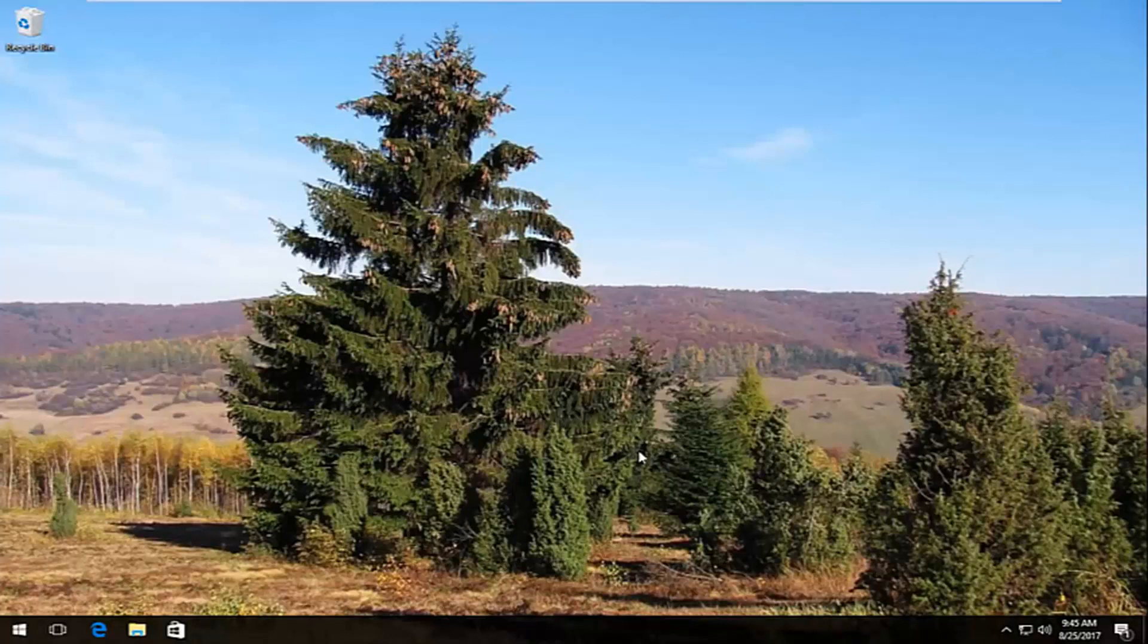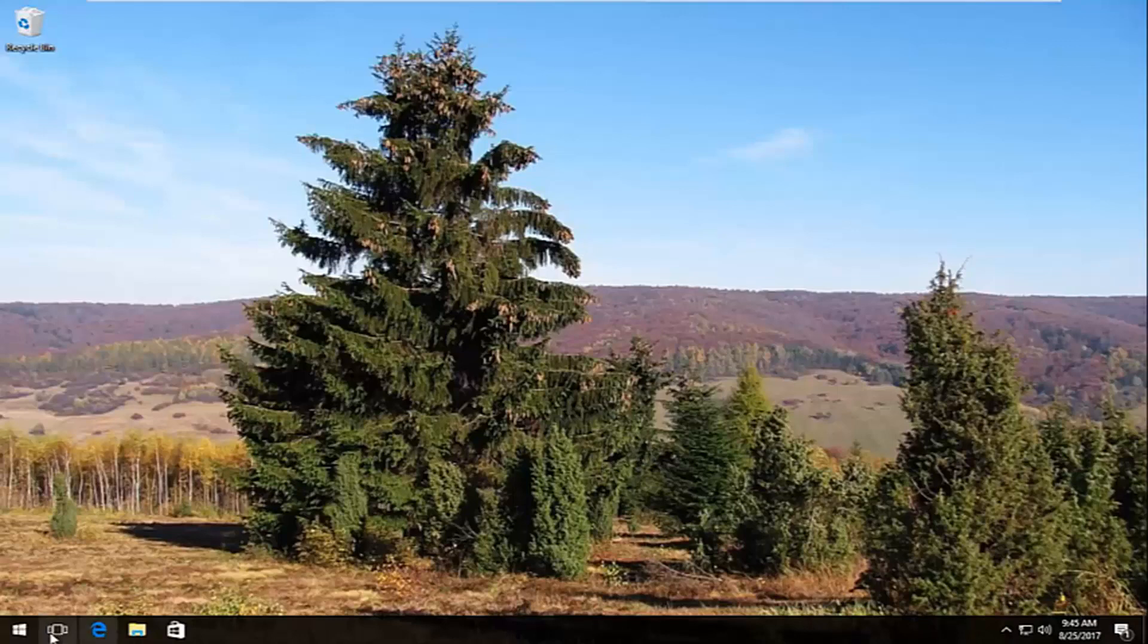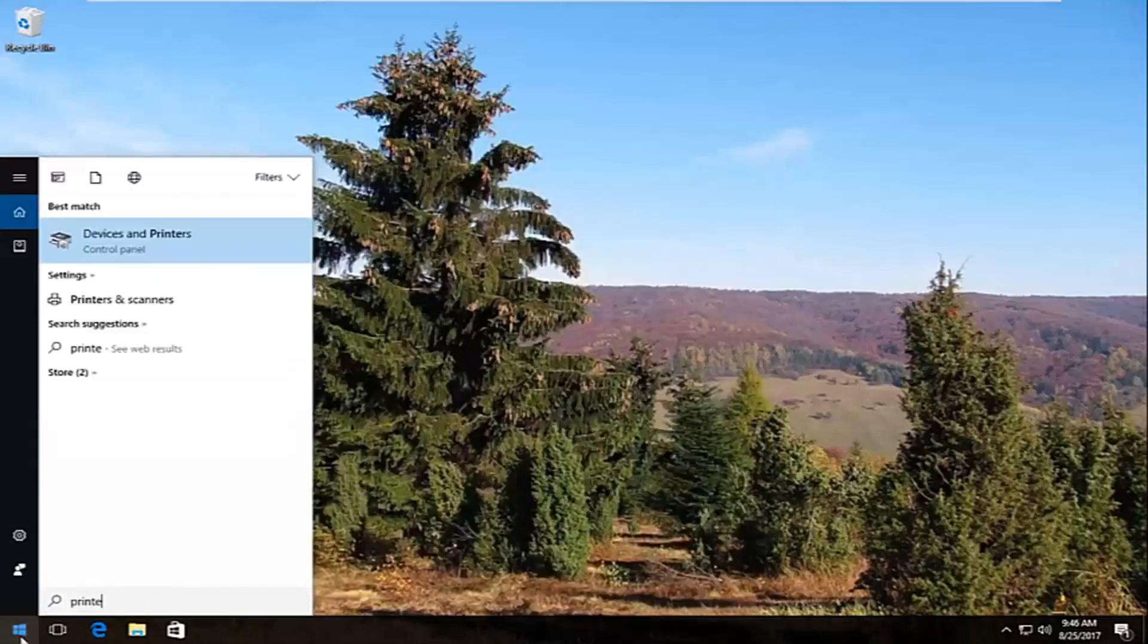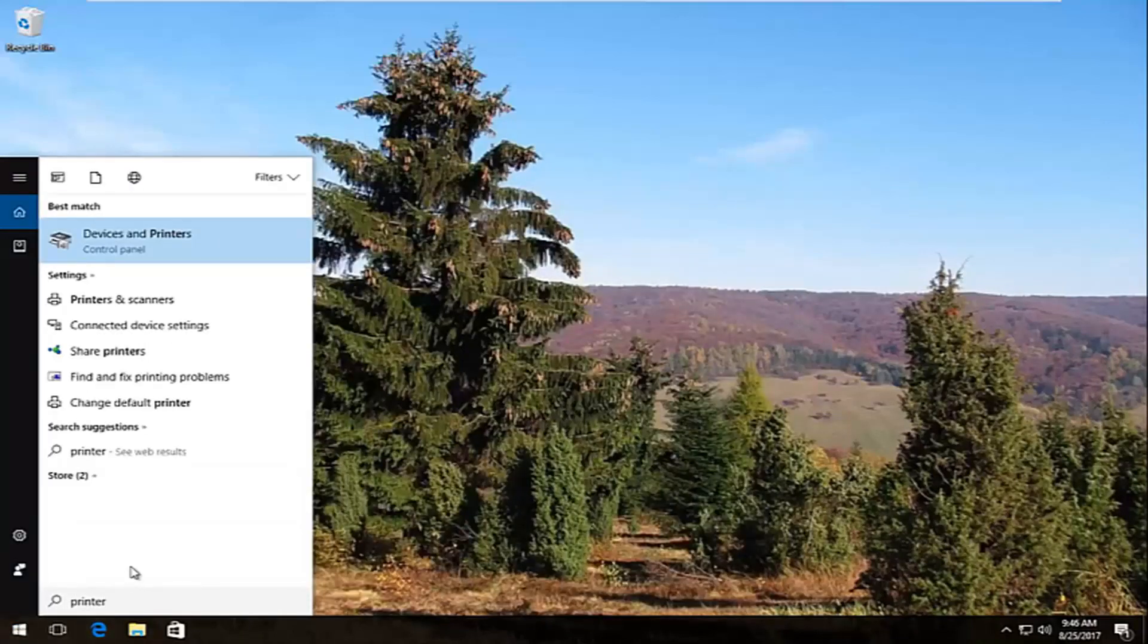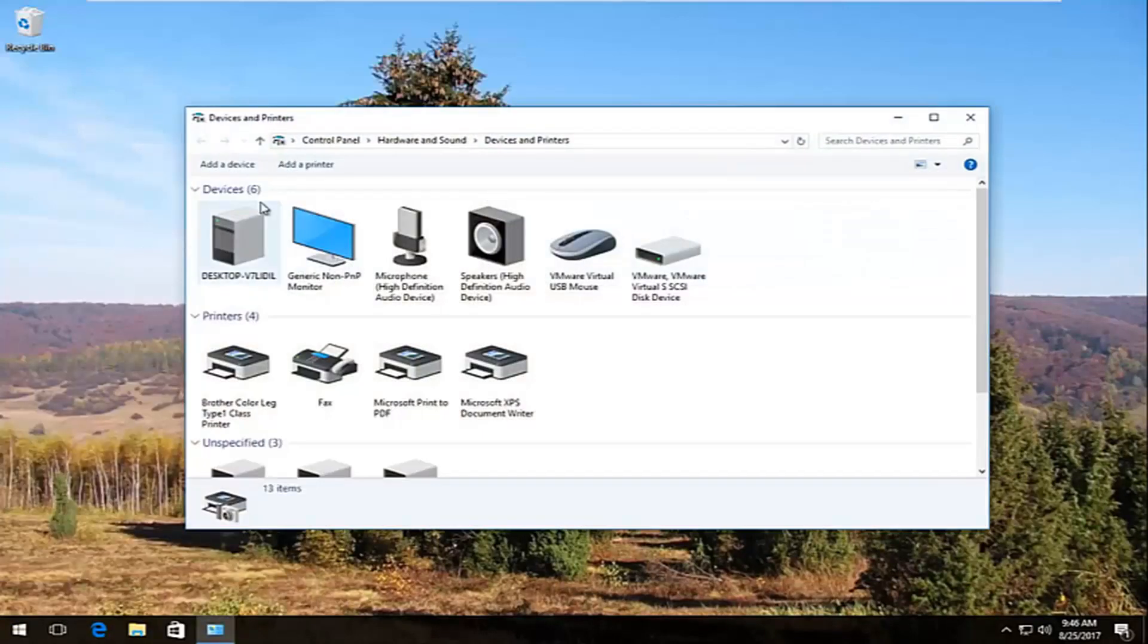So it's going to be a pretty straightforward tutorial and we're going to just jump right into it. The first thing we're going to do is head over and open up the start menu by left clicking on the start button once. Now you want to type in printer. The best match should say devices and printers right above control panel. You want to left click on this once to open it up.